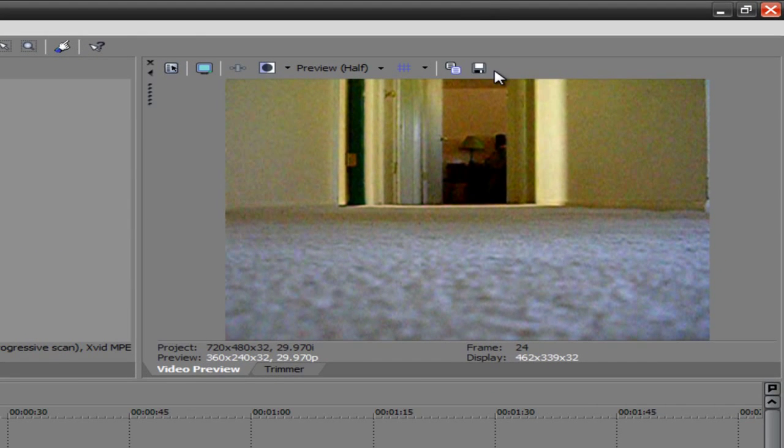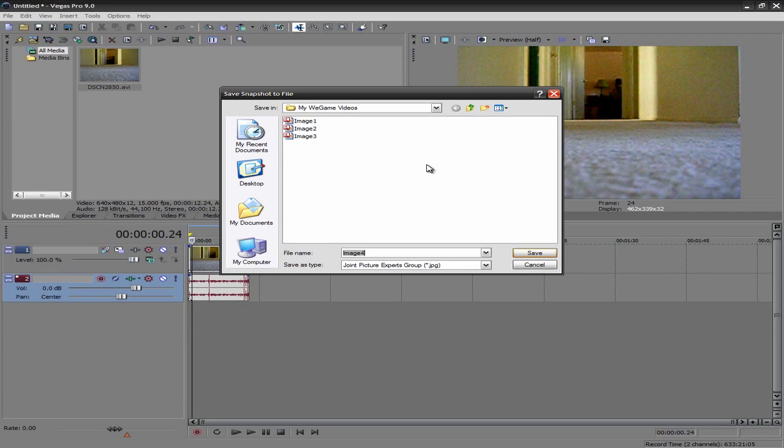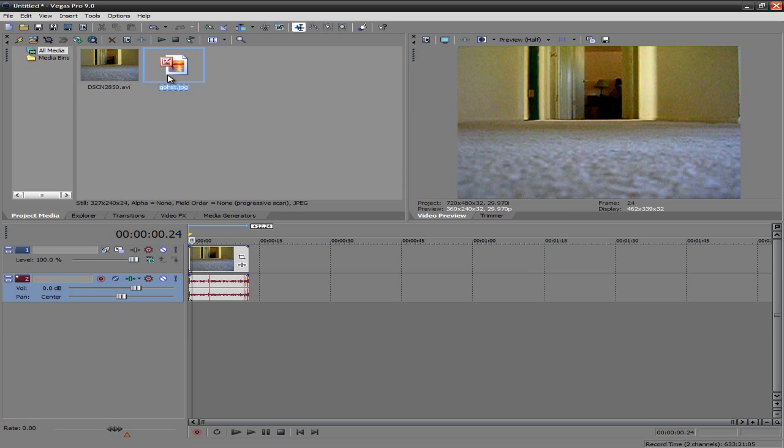Then you just want to go ahead and click save, and just name it whatever. I don't know. So, ghost, spelled that wrong, but who cares. And just go ahead and save that.